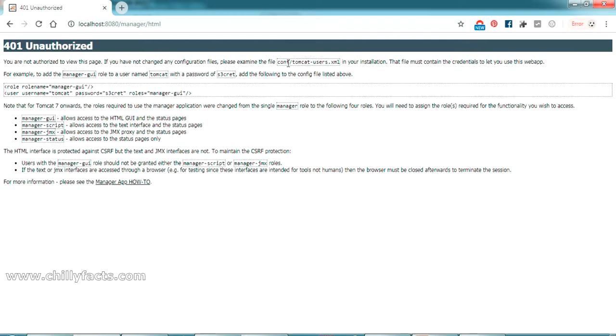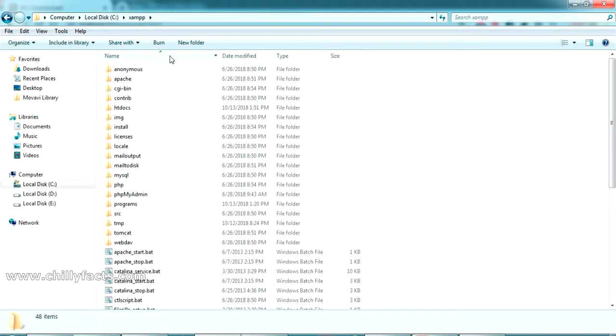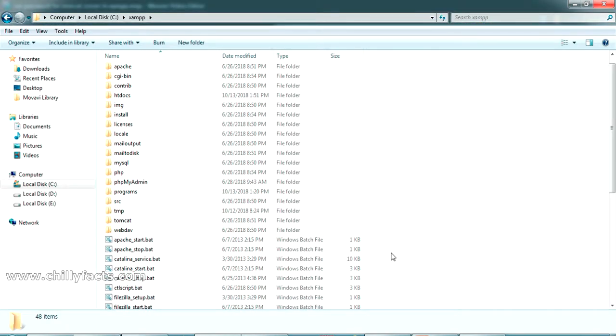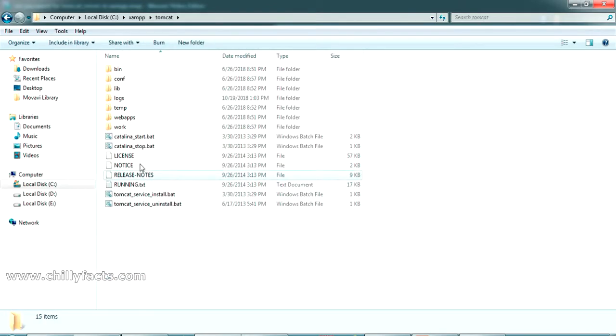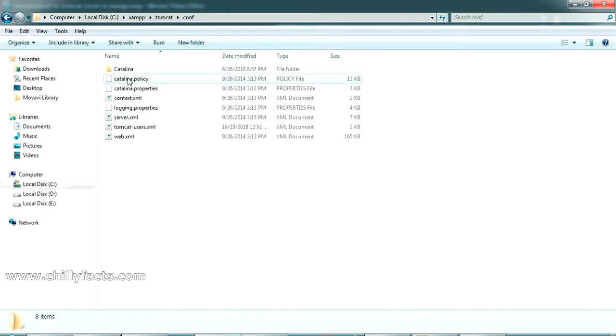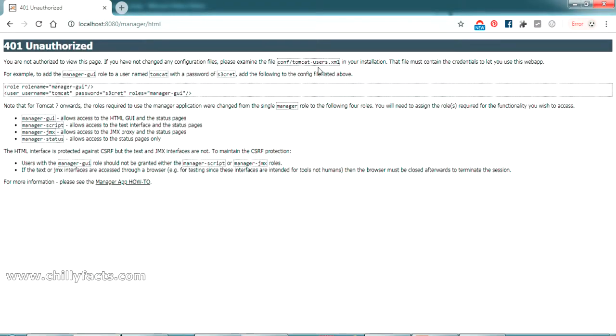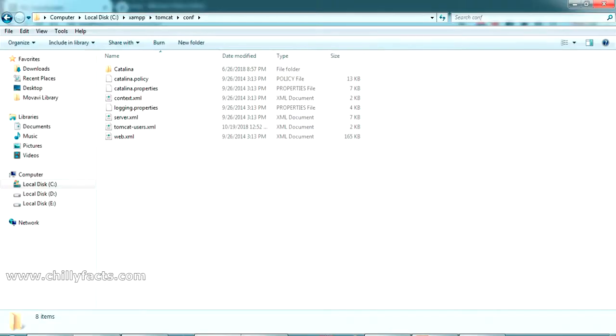That folder is actually present in your installation directory of XAMPP. This is my installation directory of XAMPP. Inside this you can see a folder named Tomcat. Go inside that, and inside the conf folder you can see, as it is told here, tomcat-users.xml.